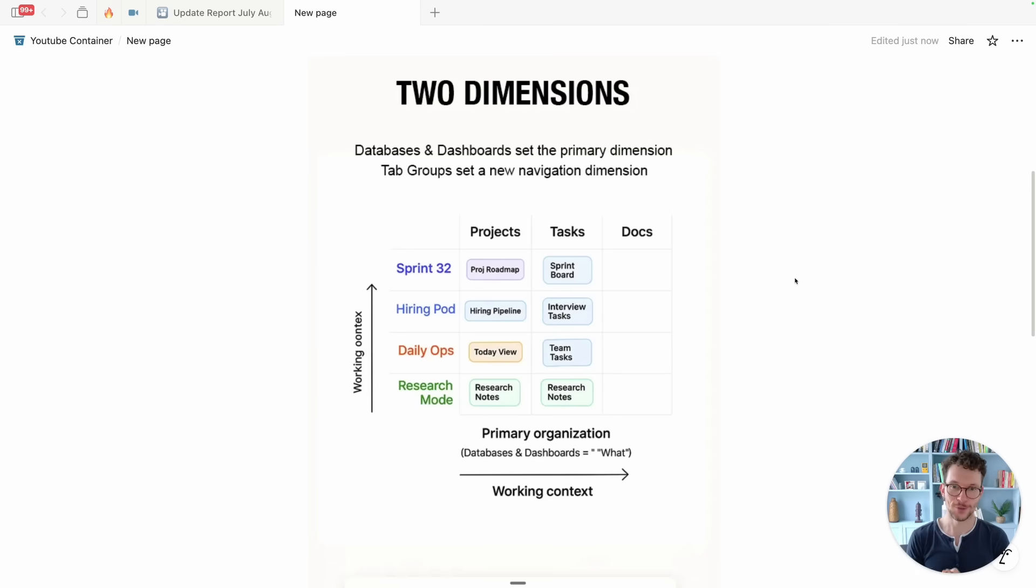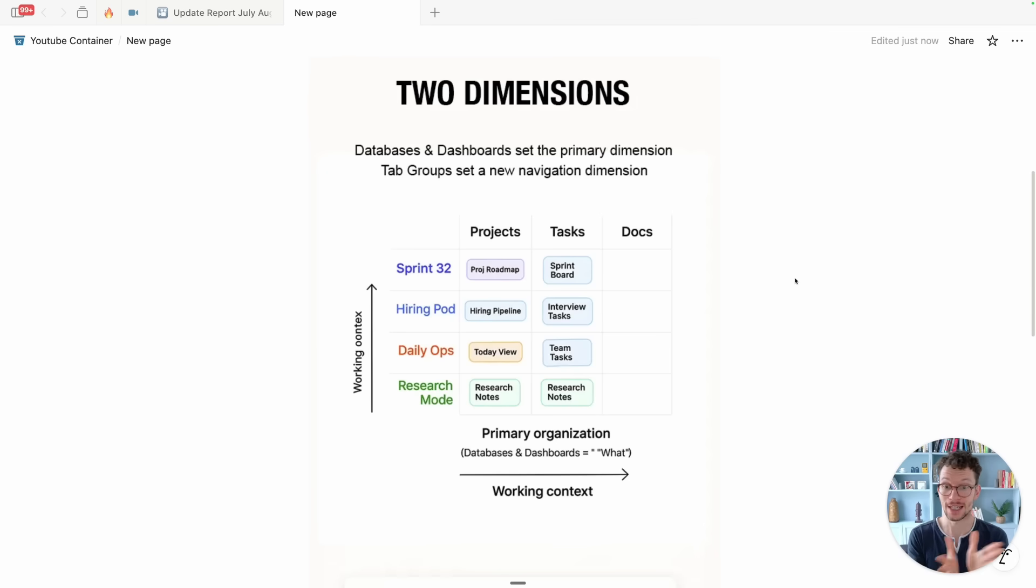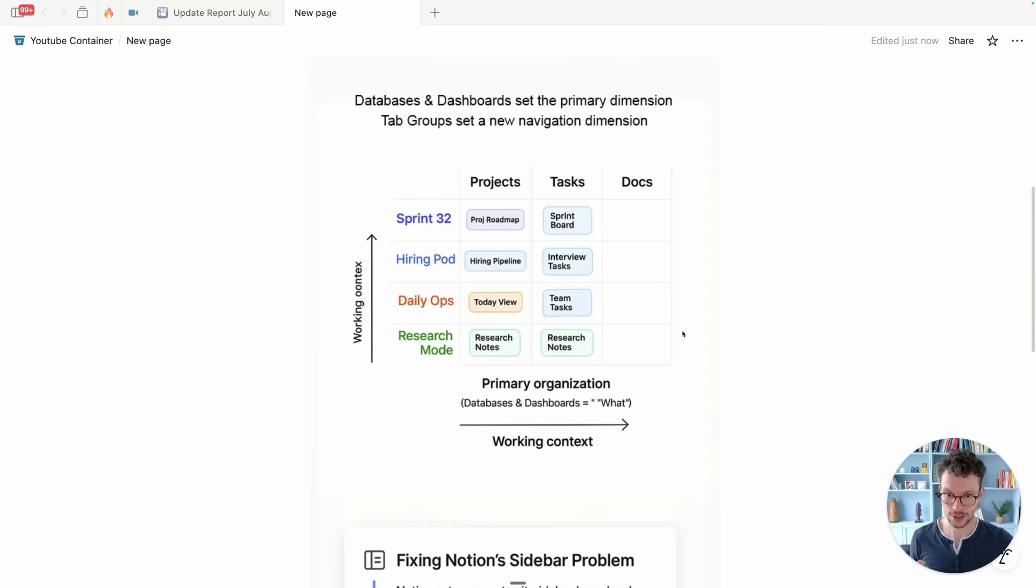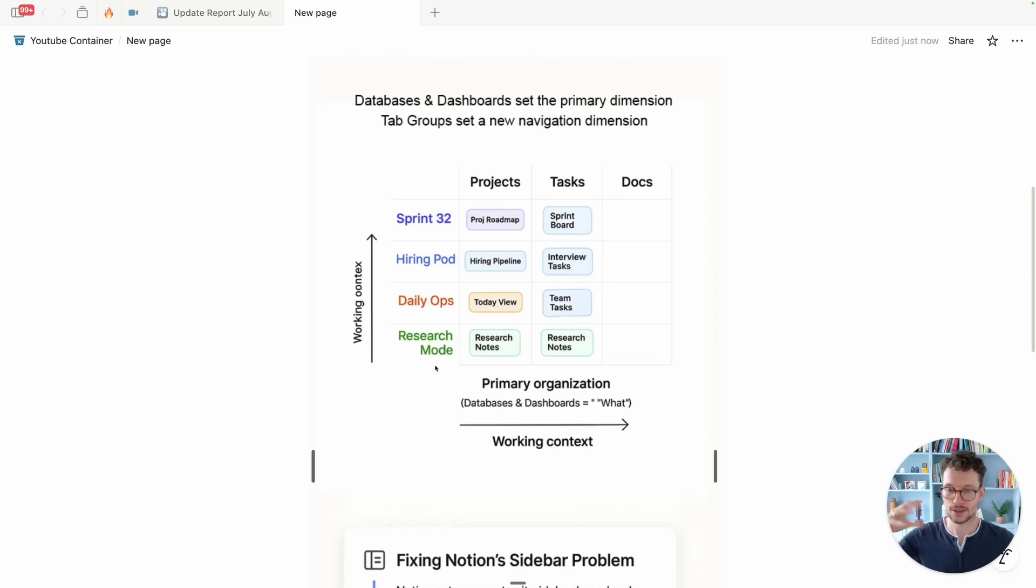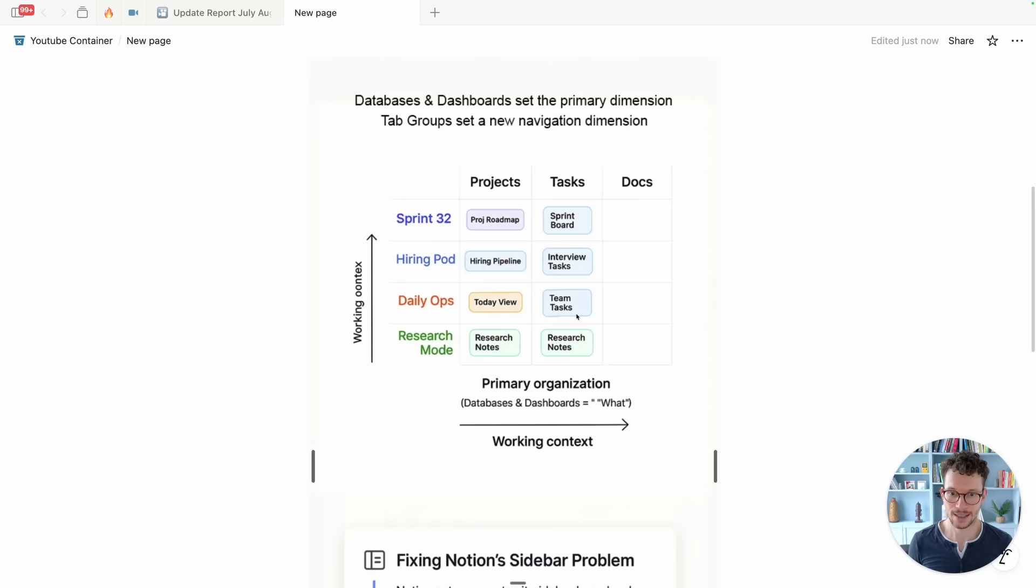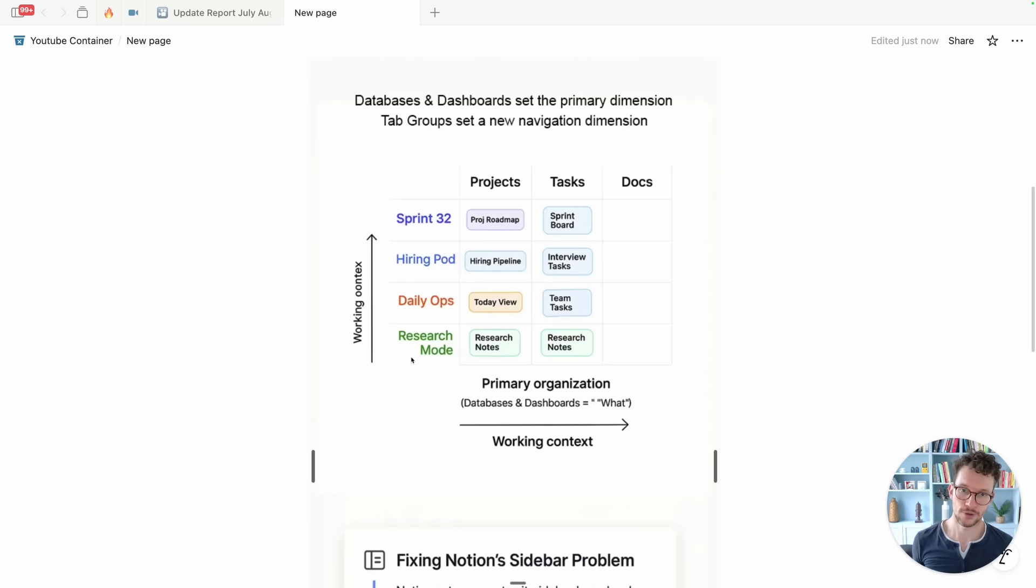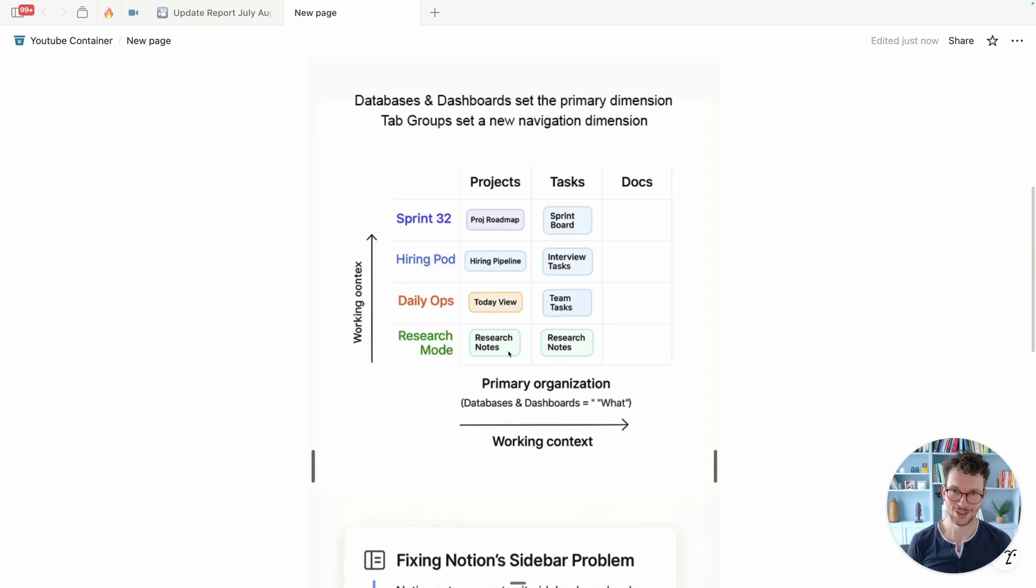Just a quick last way of putting this before we move on to the next update, and that's that I want you to basically think of this as an additional organizational dimension. So you have your primary organization dimensions which are your databases and dashboards, so your project roadmap, your sprint board, your tasks and so on, and then you have the ongoing context of in what situation you need to see this. So for your daily ops you might create a different tab group where you see your to-do list and the team tasks, or when you want to do something specifically for research you might have some different elements that you want to show and they're pulling from the rest of the organizational system in your Notion.